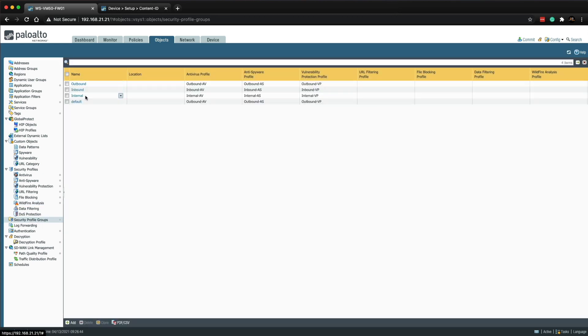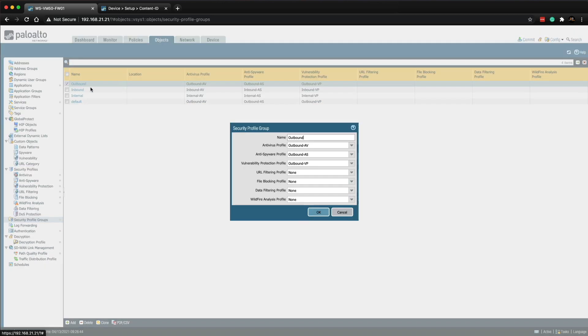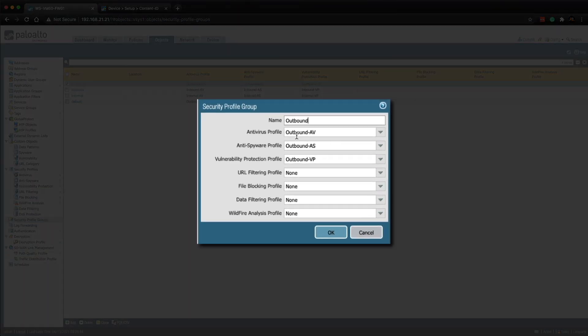If I go back to object and click on security profile groups you'll see I have outbound, inbound, internal and default. The security profile group on the general internet rule is called outbound. And if I open that you can see I've got anti-virus profile, anti-spyware profile and vulnerability protection profile configured or selected in this group.